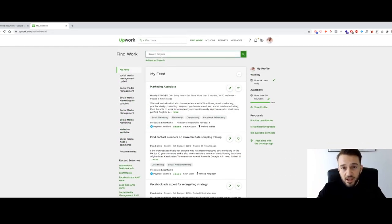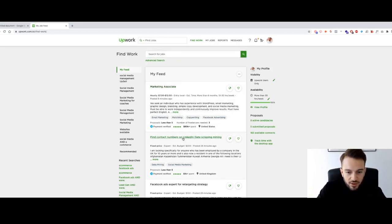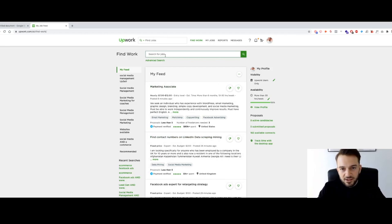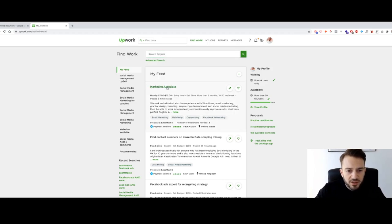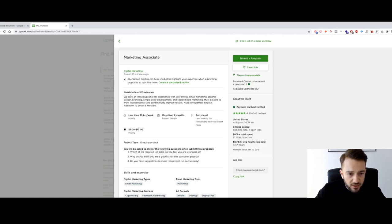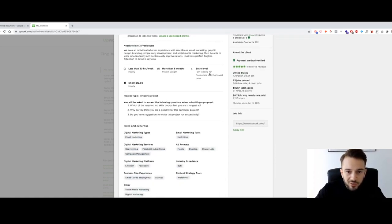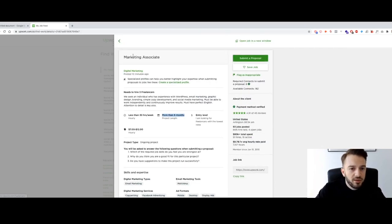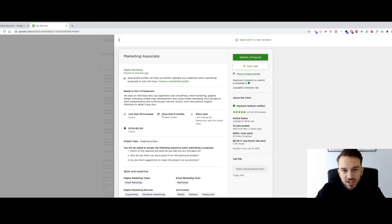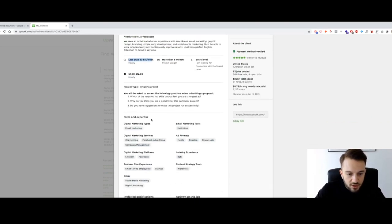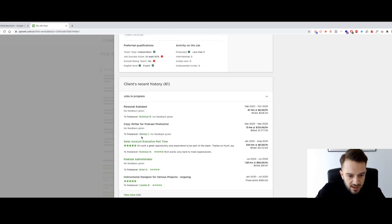We can search for keywords that clients might use to post a job. For example, if you type in 'LinkedIn data scraping,' you can see what jobs come up. When we click on a job — for example, 'marketing associate' — we can see the entire job post: this person needs to hire three freelancers, has a couple of questions, it's an hourly rate at entry level, and the project will be for more than six months, less than 30 hours a week.